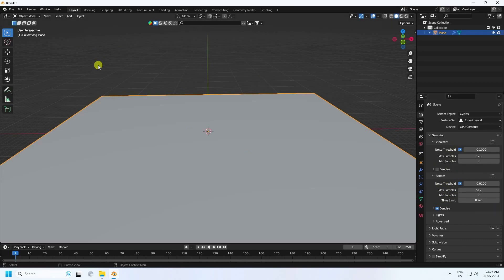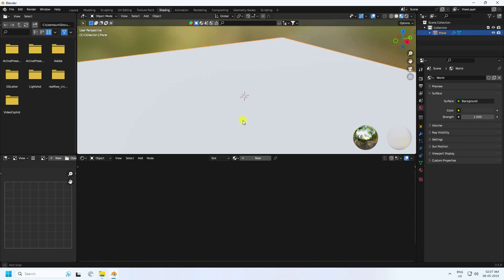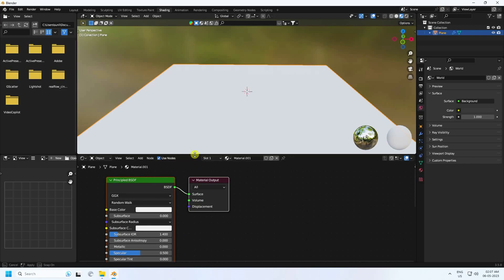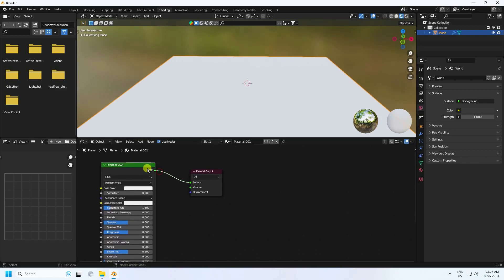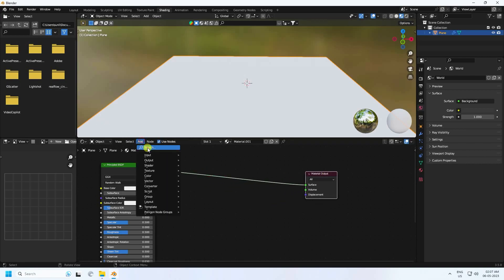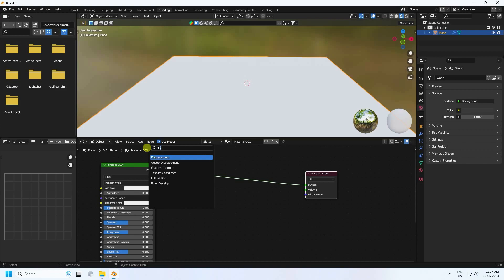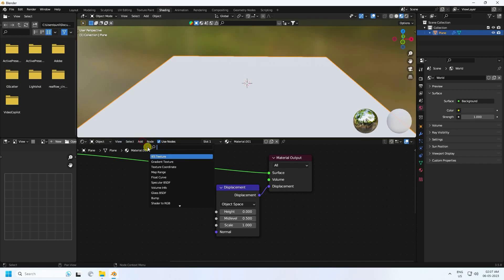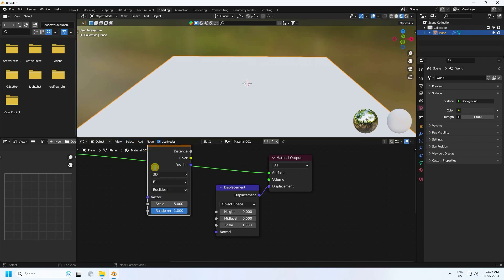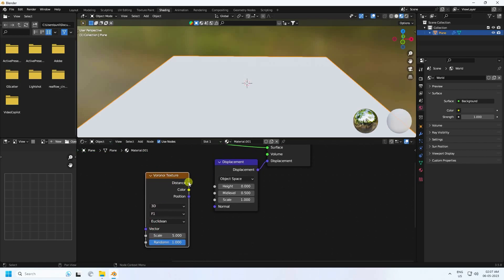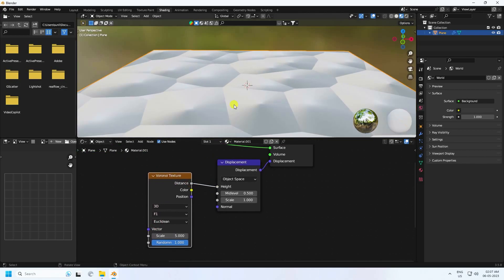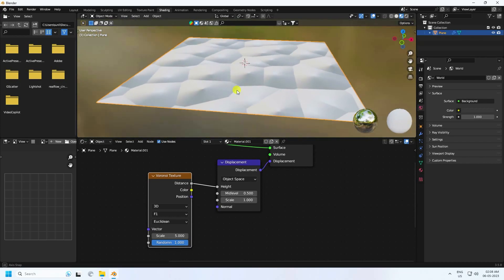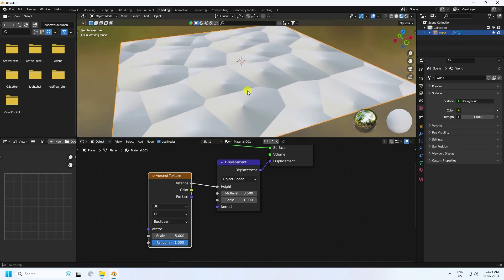Go to Shading to create the sand material. Select and create new. First I apply a Displacement node and connect it with the Displacement output. Then I apply a Voronoi texture and connect it with the Height input.